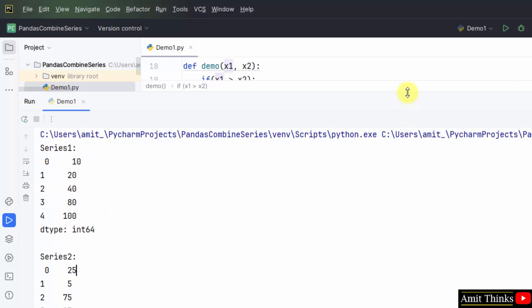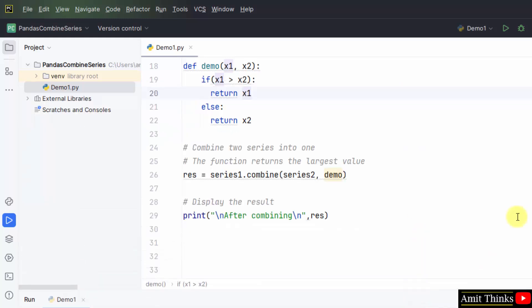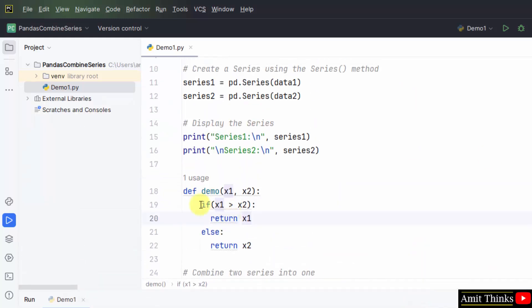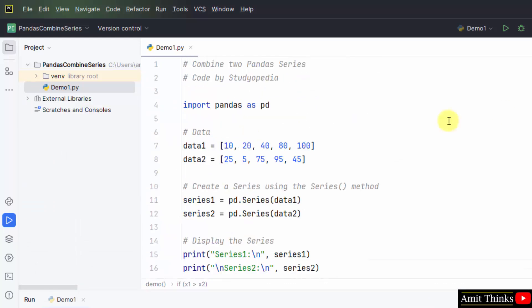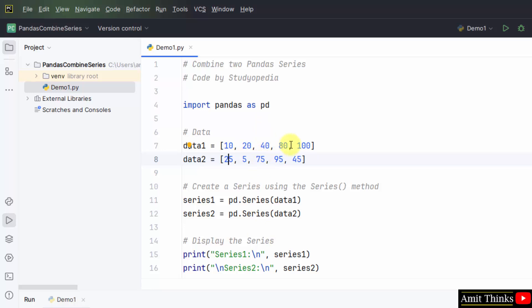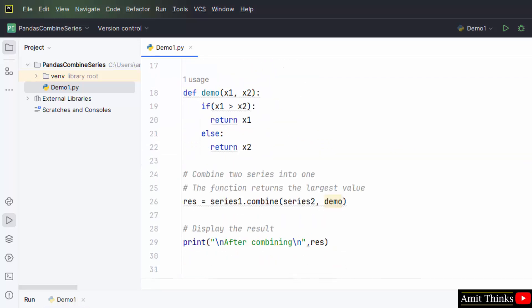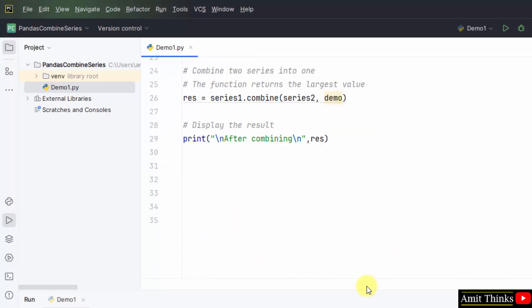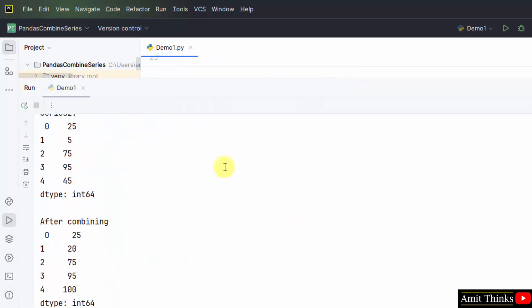How this worked? It compared both the series because we added the following function. From series 1, which is the largest value from 10 and 25, it's 25. From 20 and 5, it's 20. From 40 and 75, it's 75. From 80 and 95, it's 95. And from 100 and 45, it's 100. The output will display the largest value by comparing both the series.